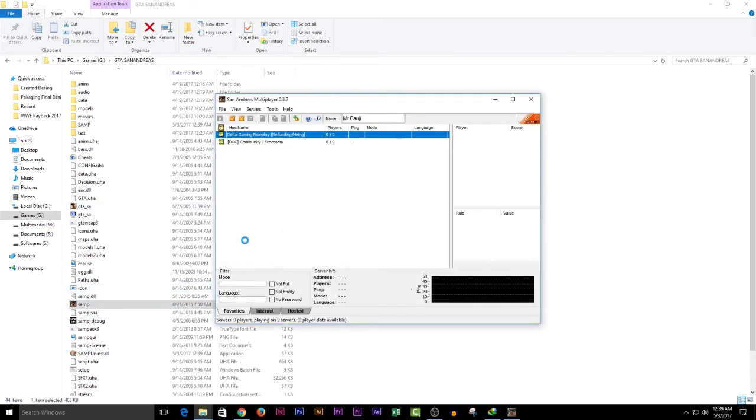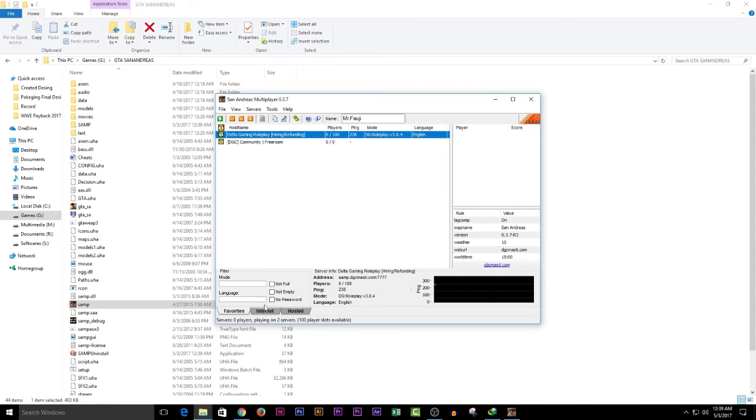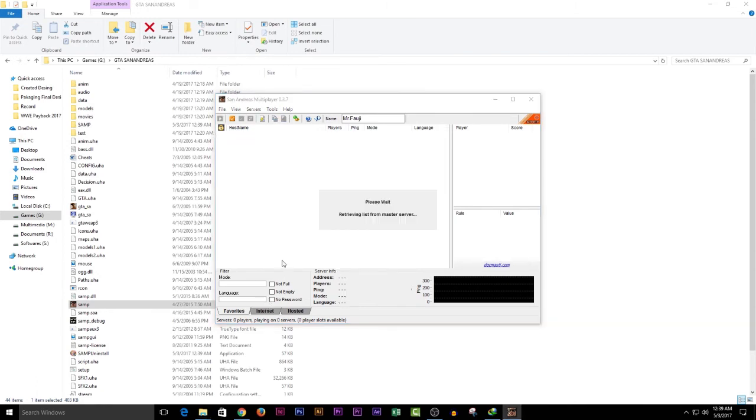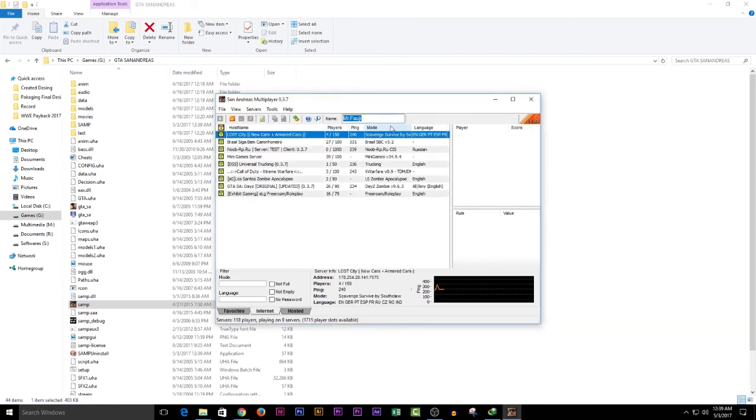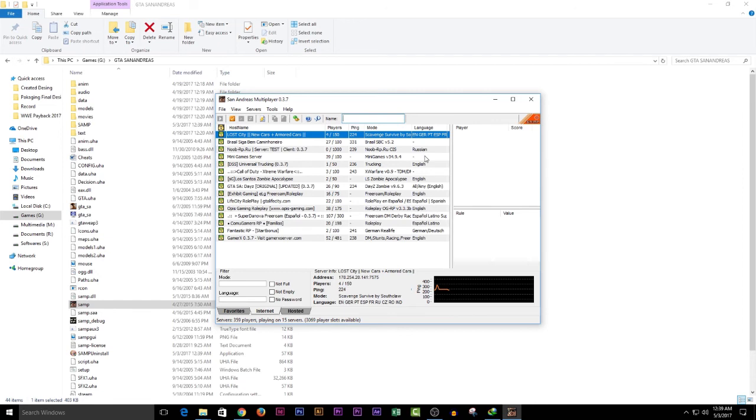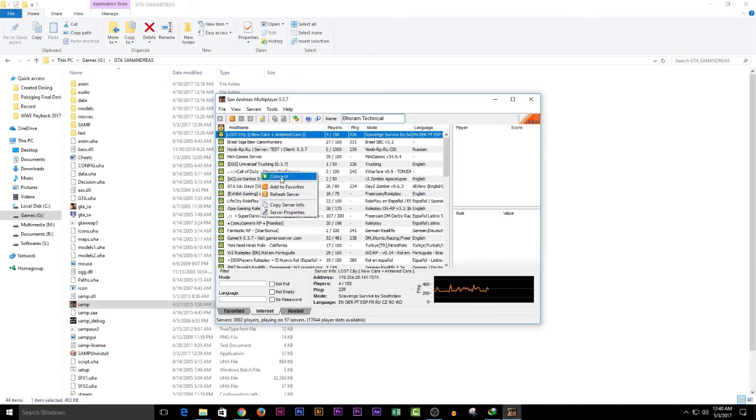I had already added the server. You can go to Internet and join any server that you want. You can also change the nickname to whatever you want. If I double-click on any one of these servers, the game will start and it's ready to go. I hope you like it.